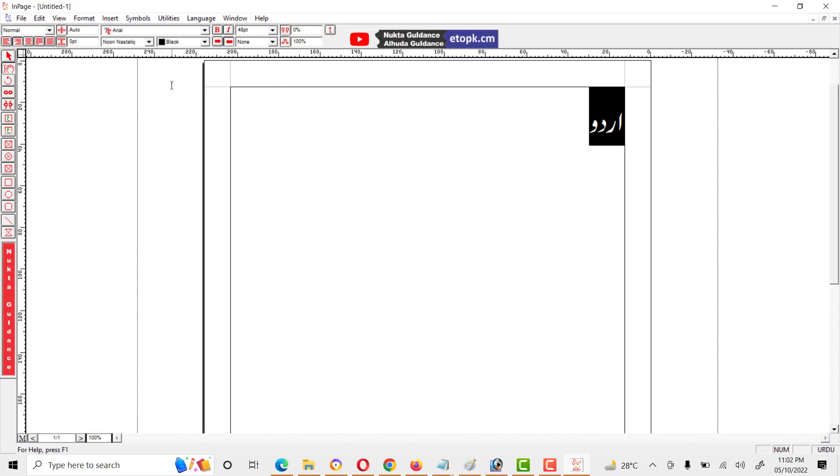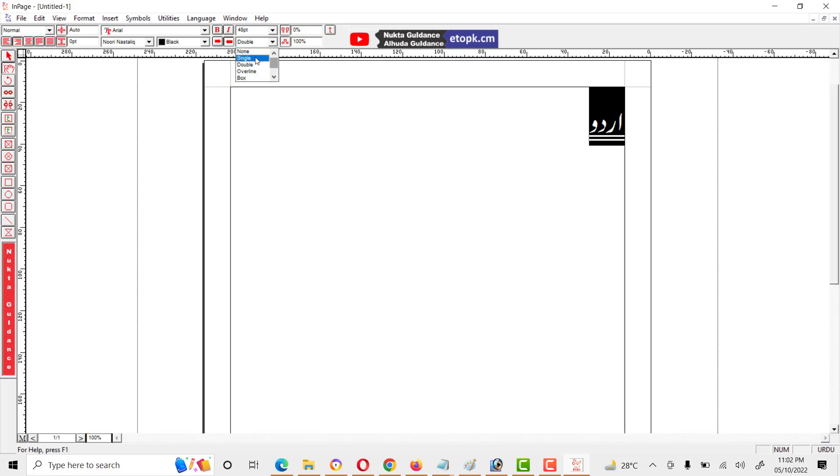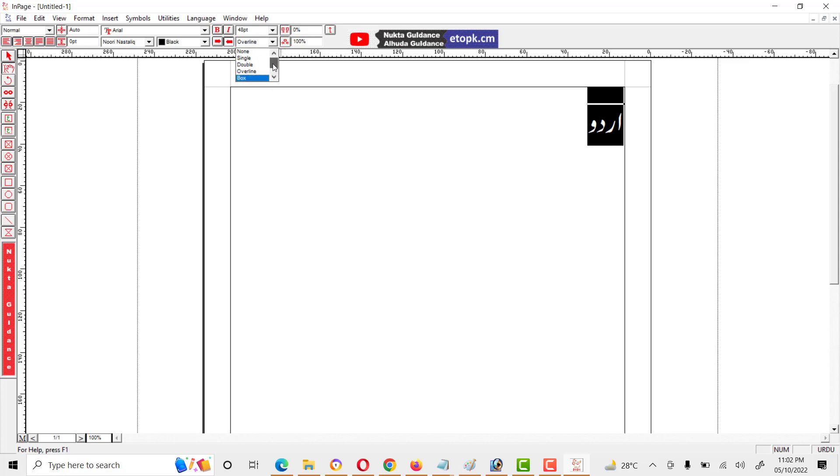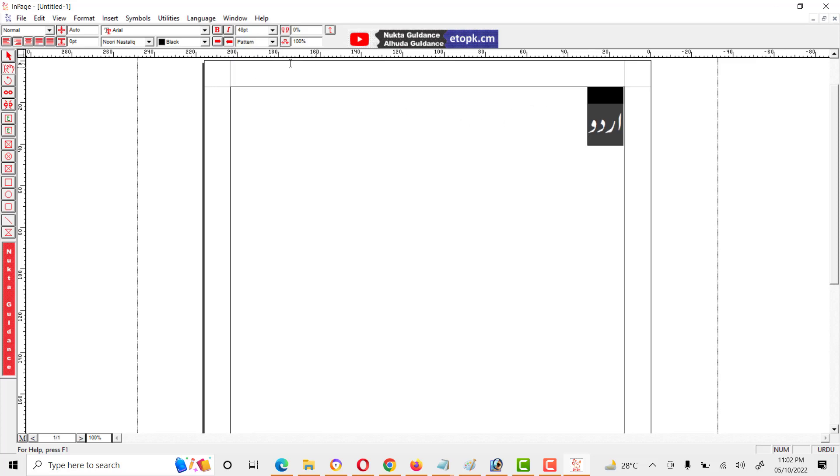We can also use options like double lines, single pattern, or something over line. There are overline, underline, box, and some patterns. These are some options we can use.